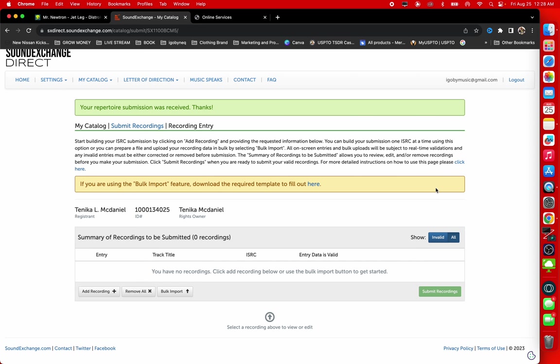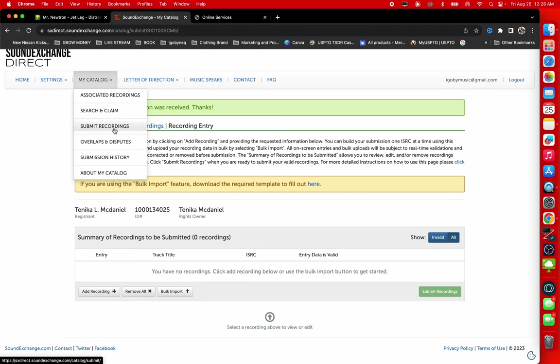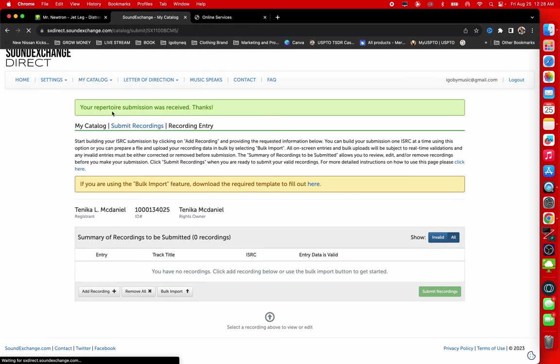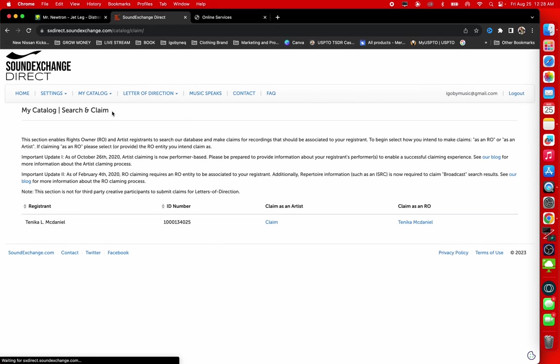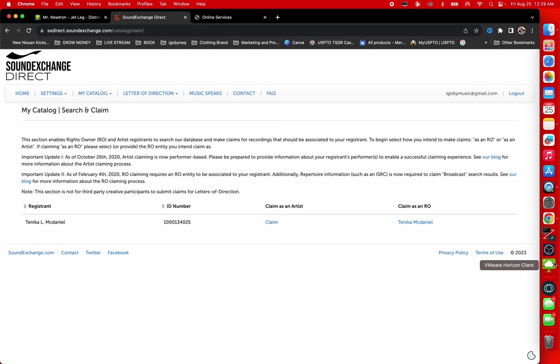Once the recording shows up in my catalog, I am going to search and claim that recording. So make sure you guys subscribe to the channel because I'm going to be making a video showing you guys how to search and claim the recordings. And make sure you hit that post notification bell so you don't miss none of that new content that I'm going to be uploading.